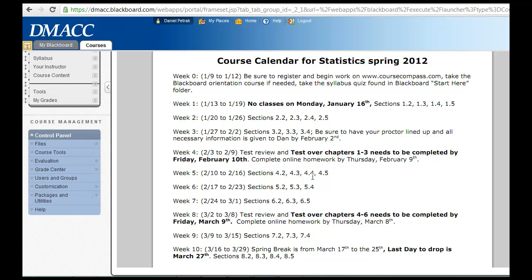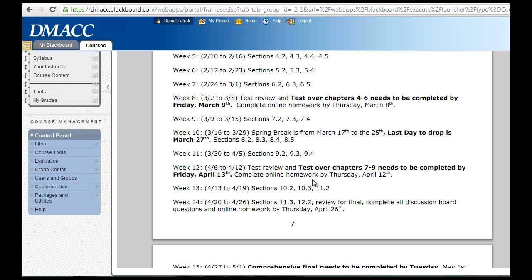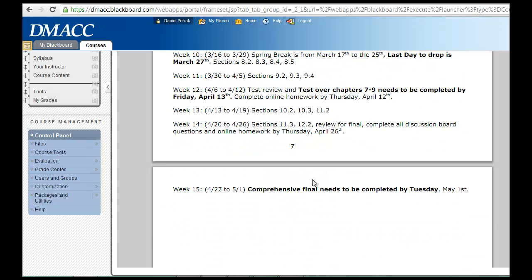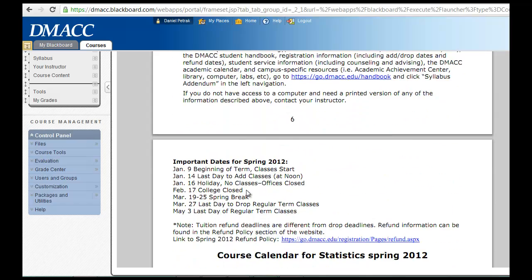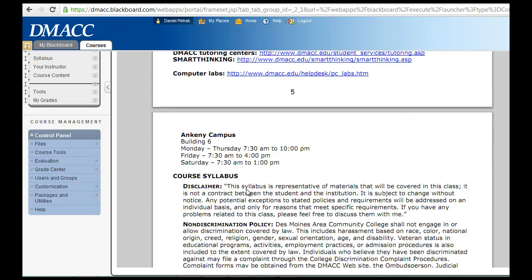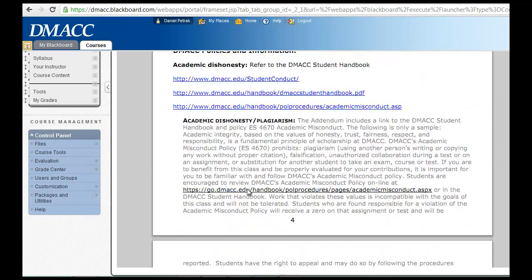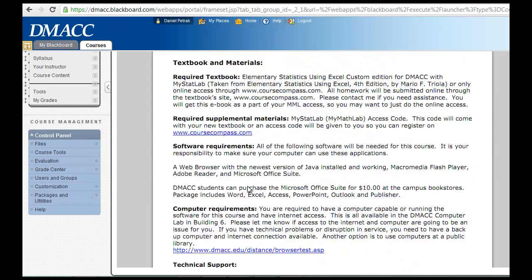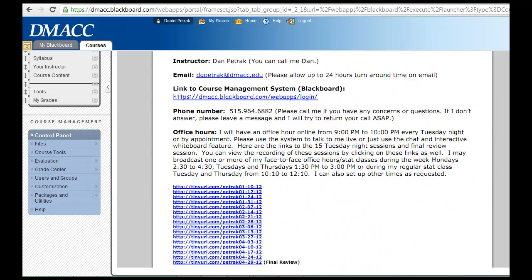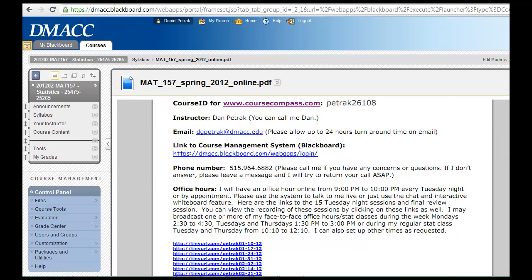It shows when the tests are going to be, so I would encourage you to reference this when you take the syllabus quiz. This should answer most of your questions, and this little thing right here, this course ID, will become important and you'll need that when you go in to register at CourseCompass.com.